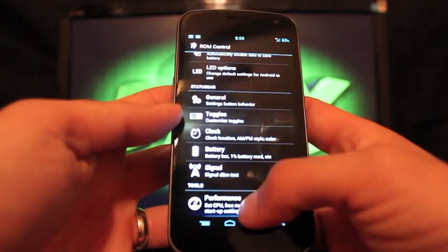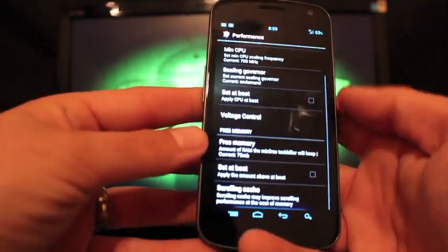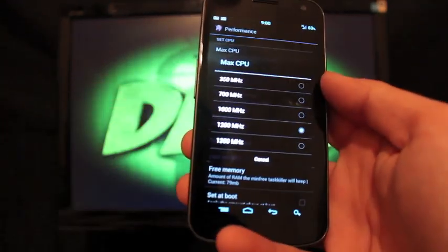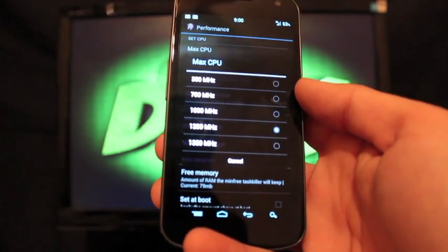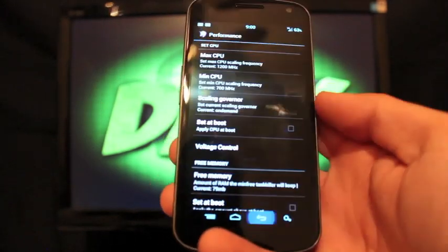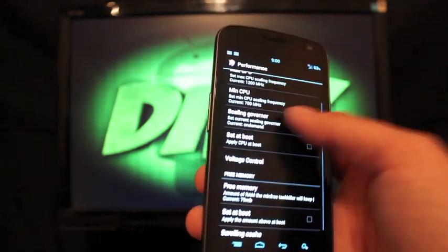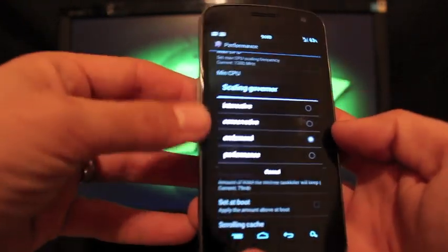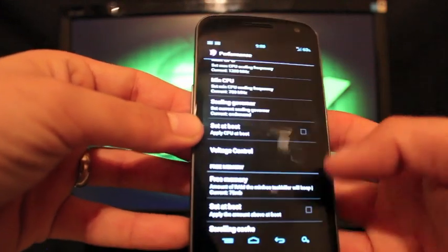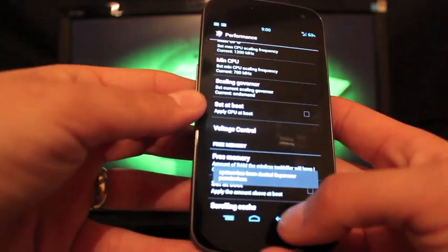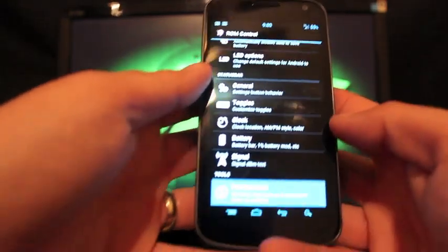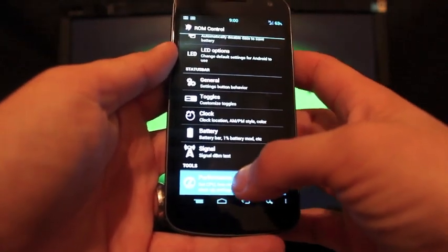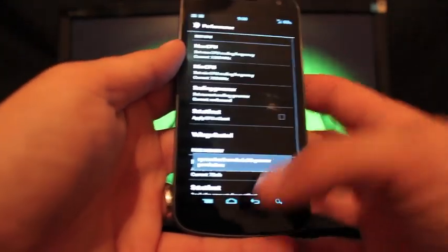Basically in the performance settings, of course you can change your max CPU all the way up to 1350 megahertz. You can also choose a scaling governor and make that conservative if you want to save some battery. It does ask for super user permissions and I just denied it, so anyhow that's there.